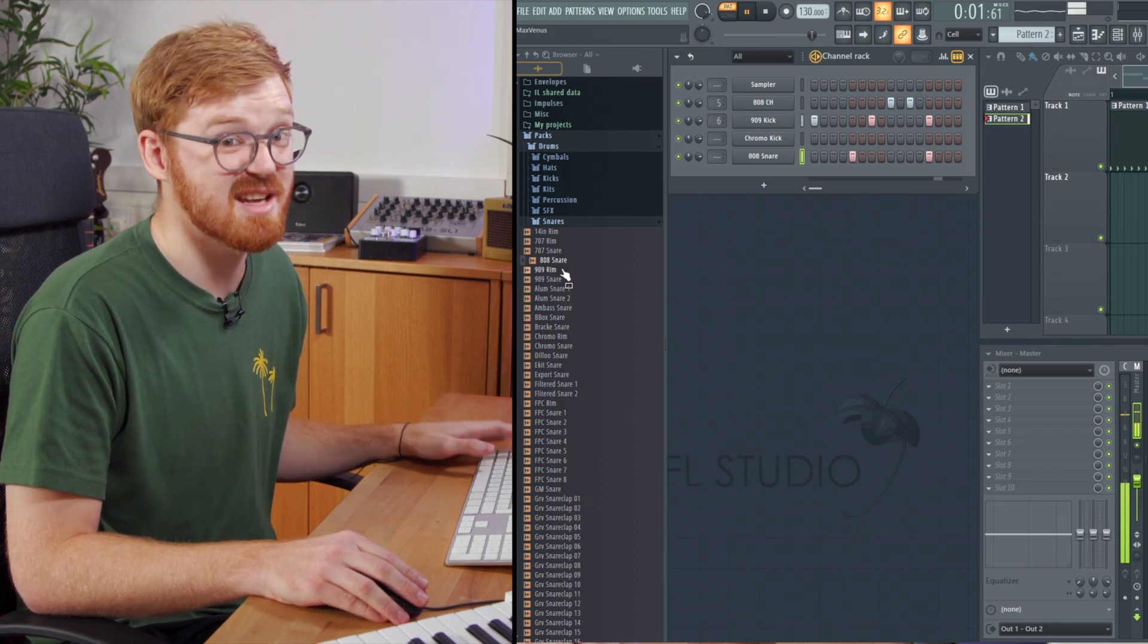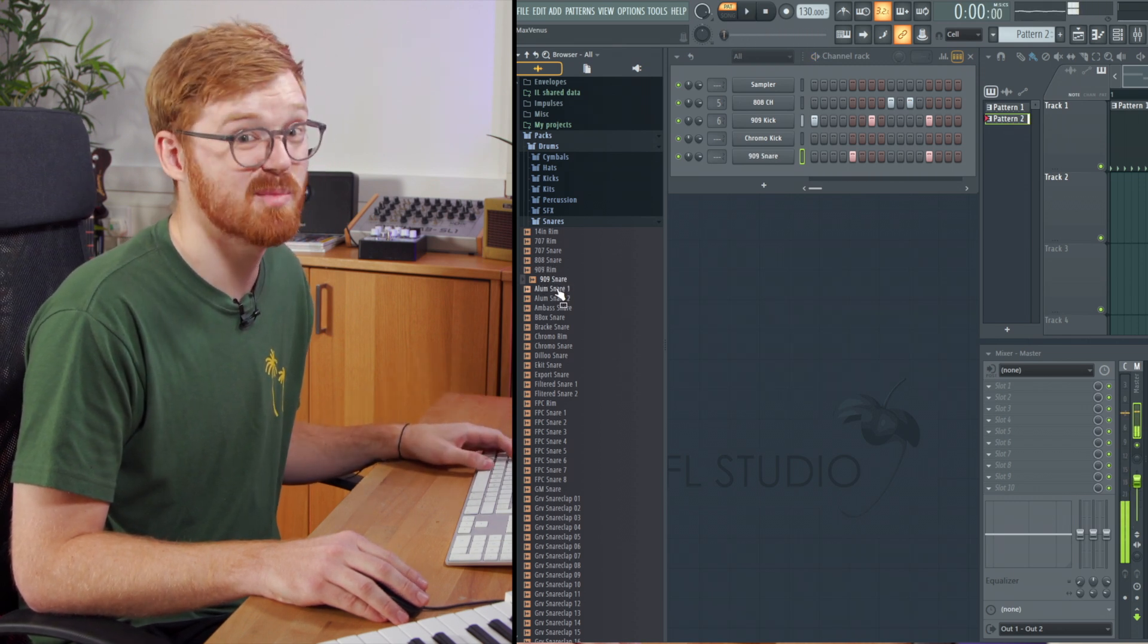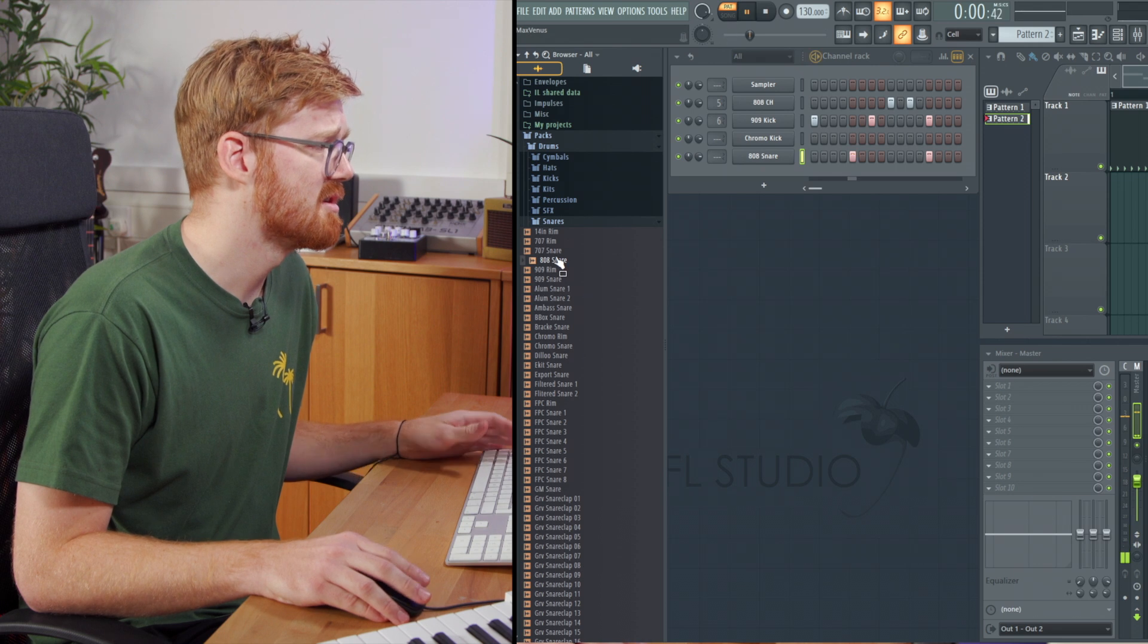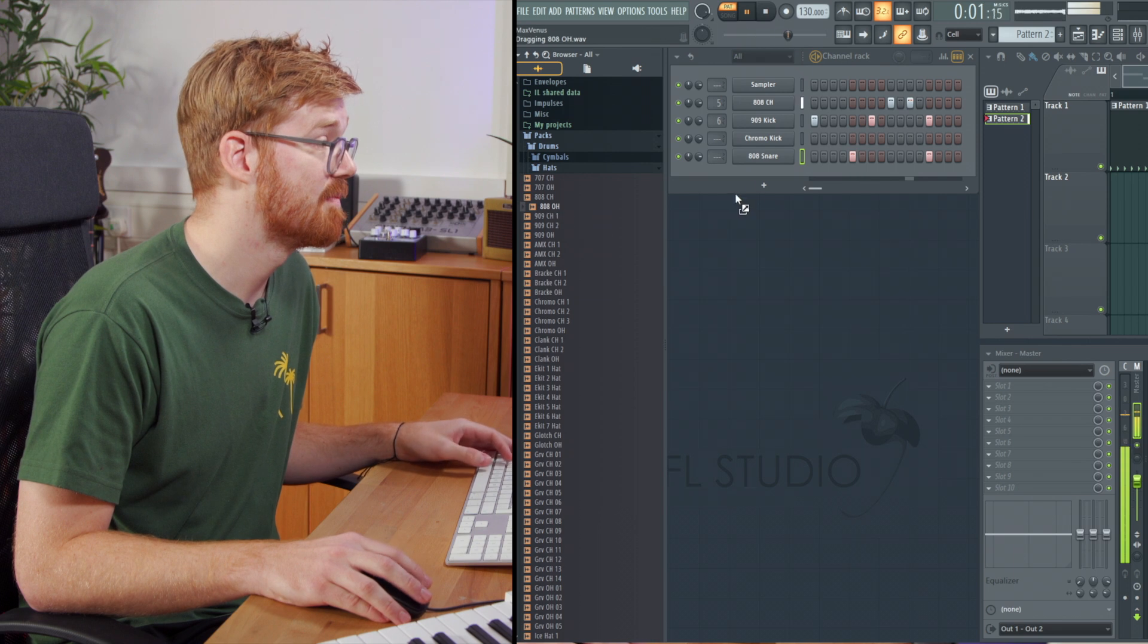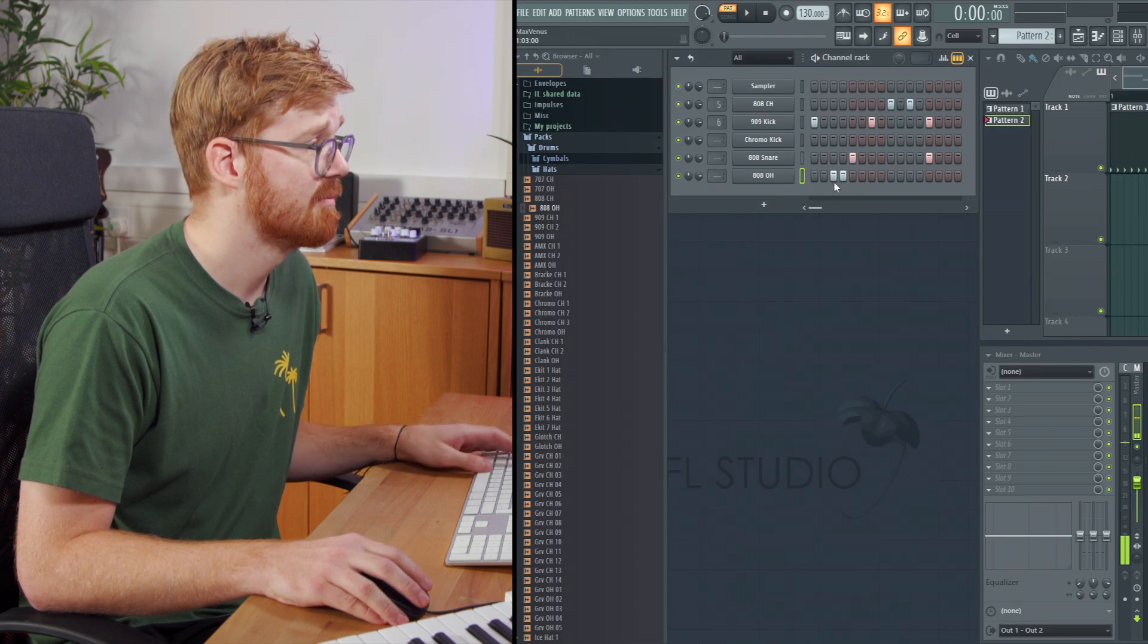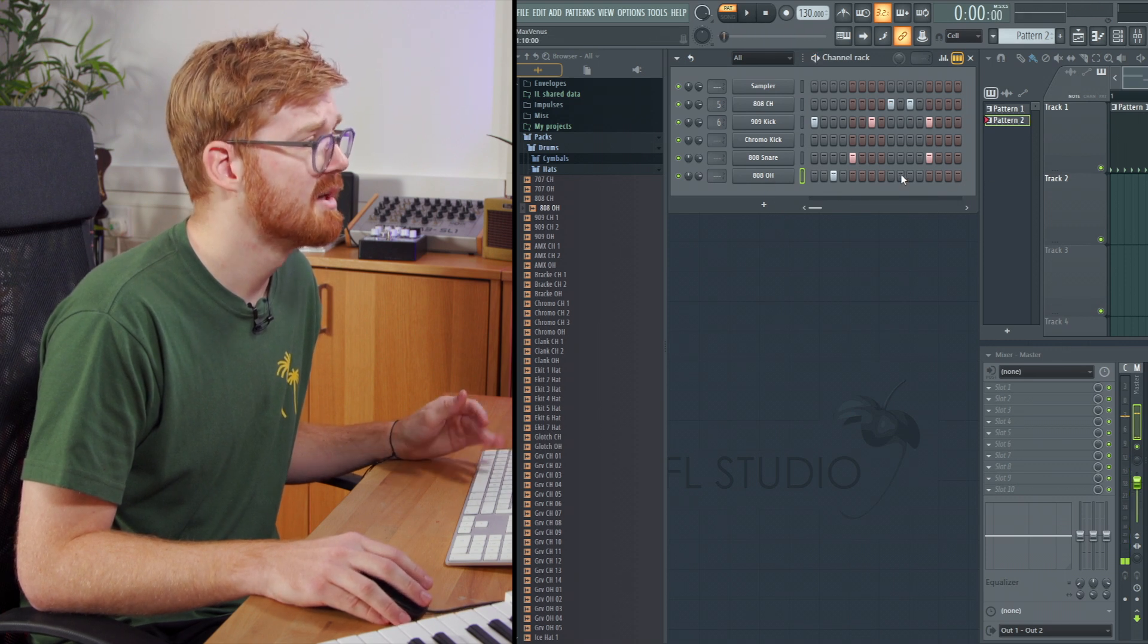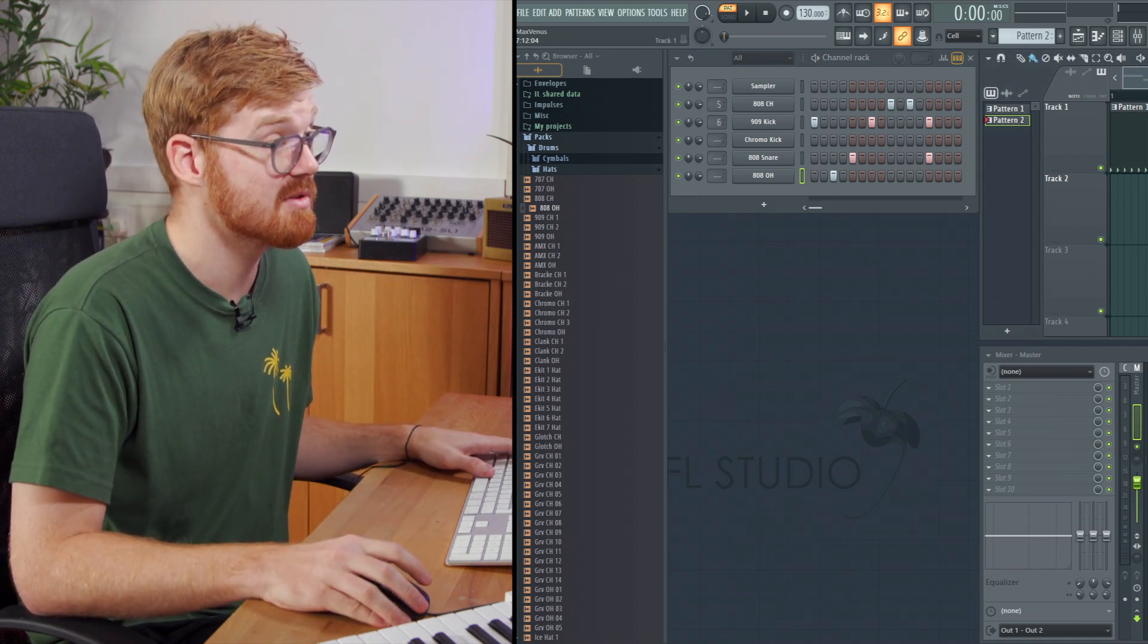So if I wanted to change that snare on the fly I can just hit the middle mouse button and I can quickly flick through different samples auditioning the different samples. So we're going to keep the 808. Maybe we want to drop in some more. So I'm just going to drag that in. You can also right click and open a new channel to load it in.